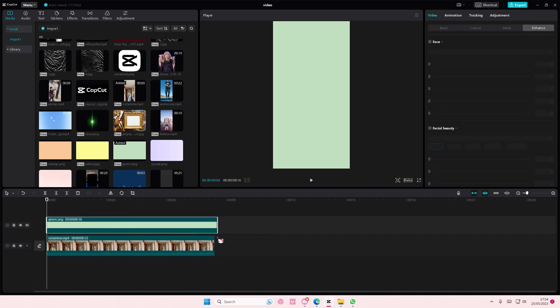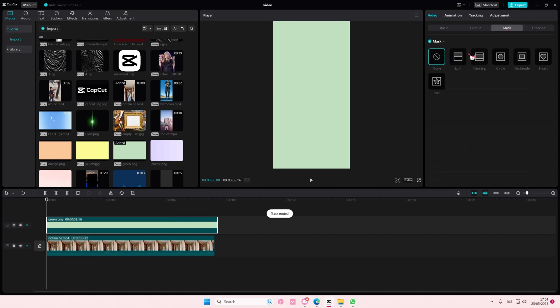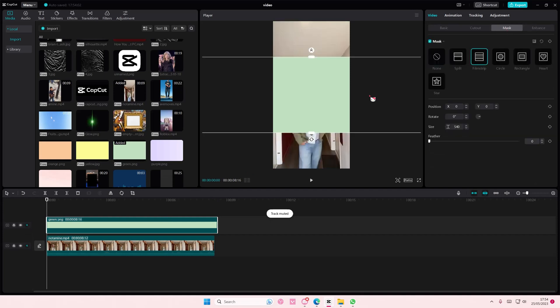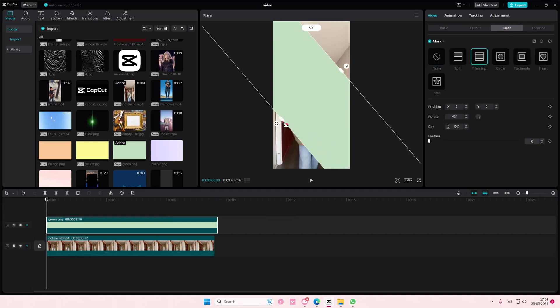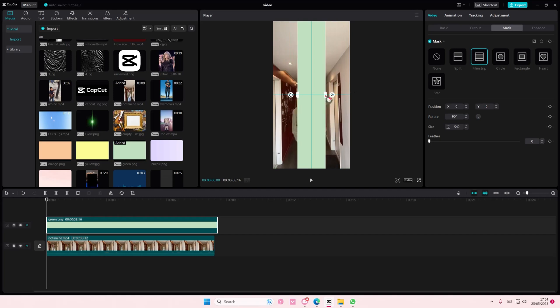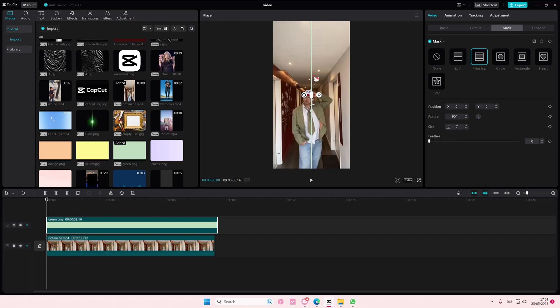Go to mask, select film strip, and rotate it this way, and just make it as thin as possible. I used the film strip one, and I'm just going to place it here.